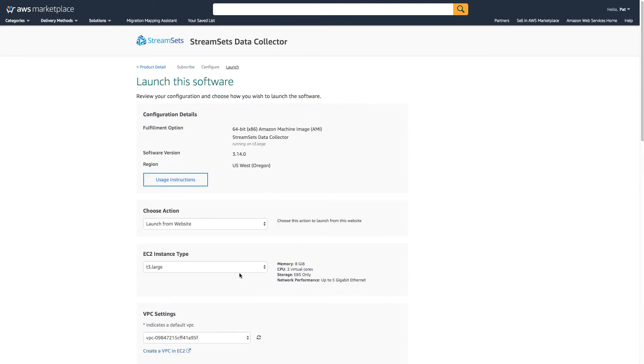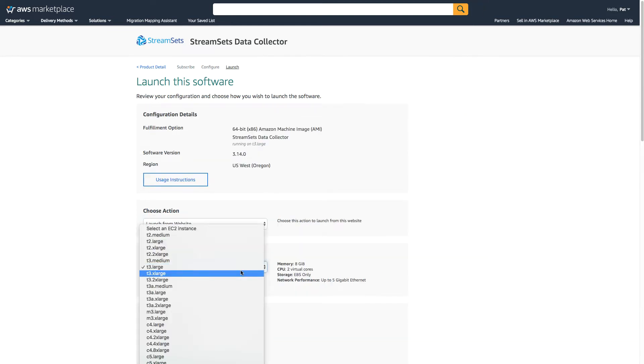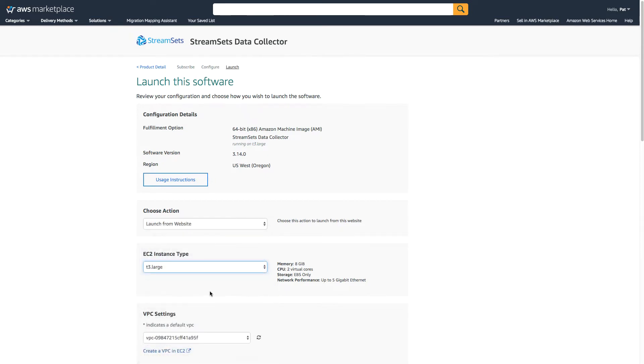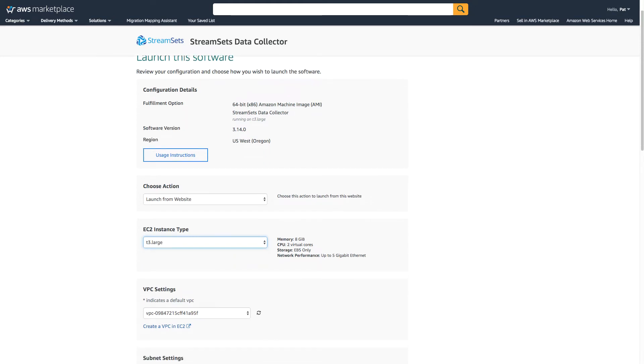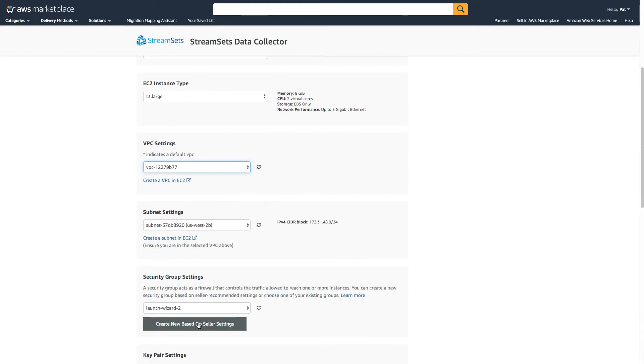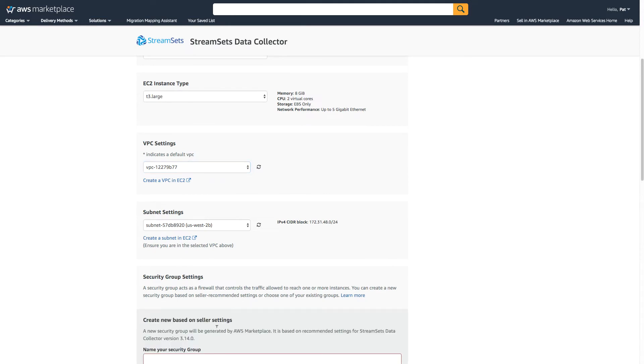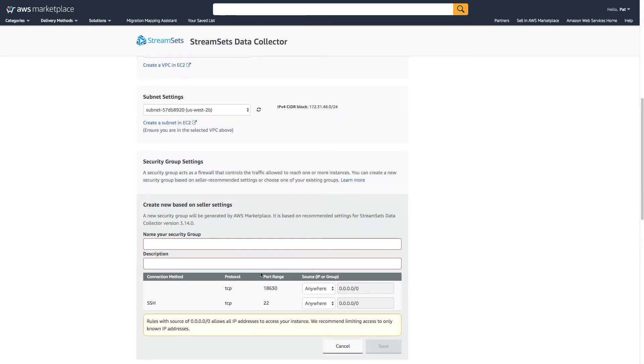Now I could launch it on a variety of different instance types, but I'm going to go with the recommended T3 large with two virtual cores. And I'll set my VPC and create a new security group so that I have the correct ports exposed.